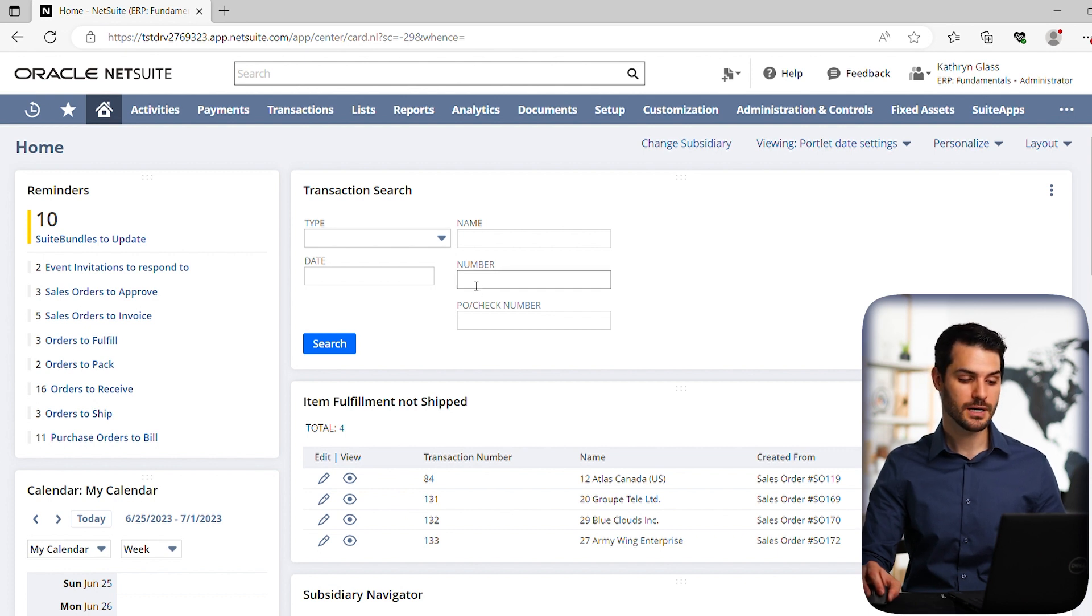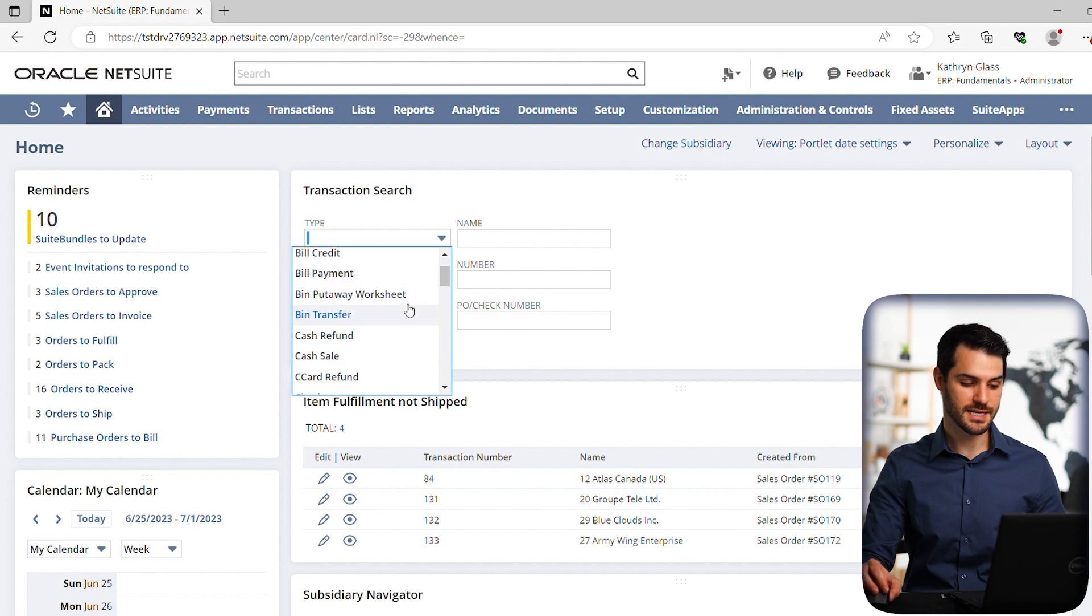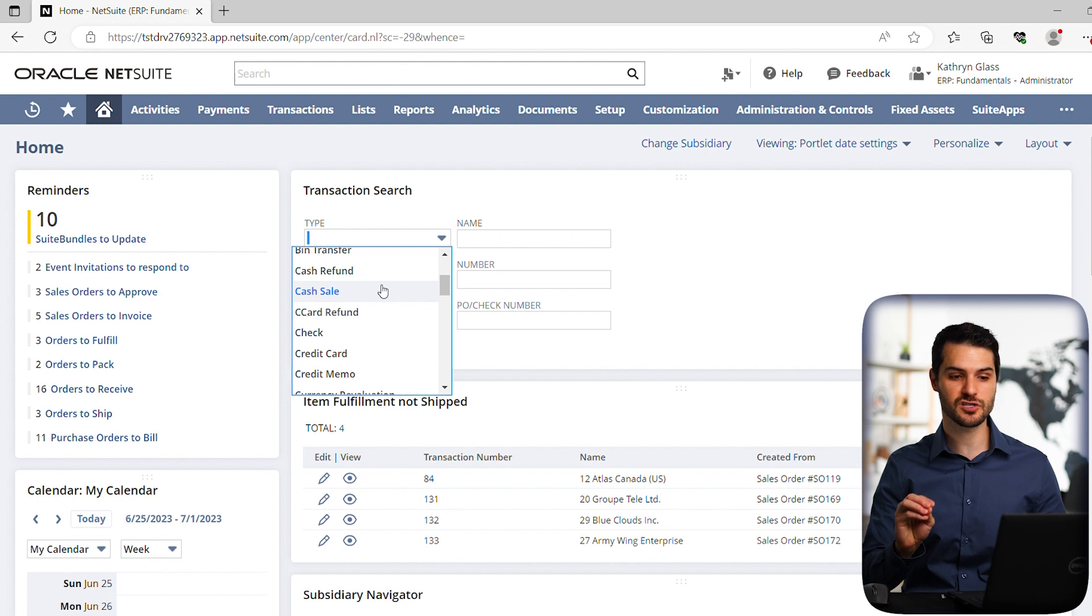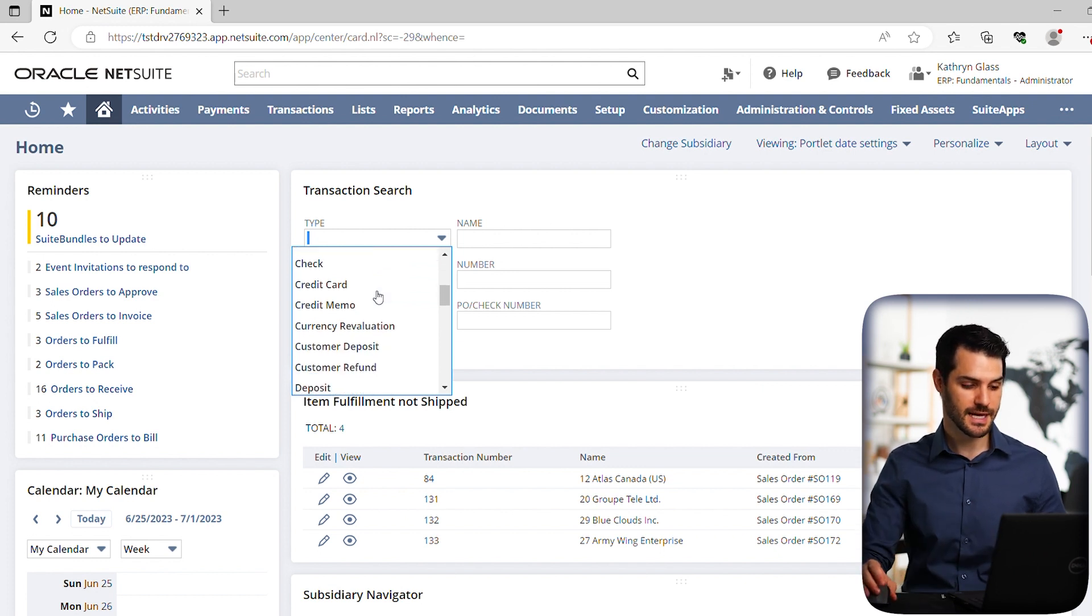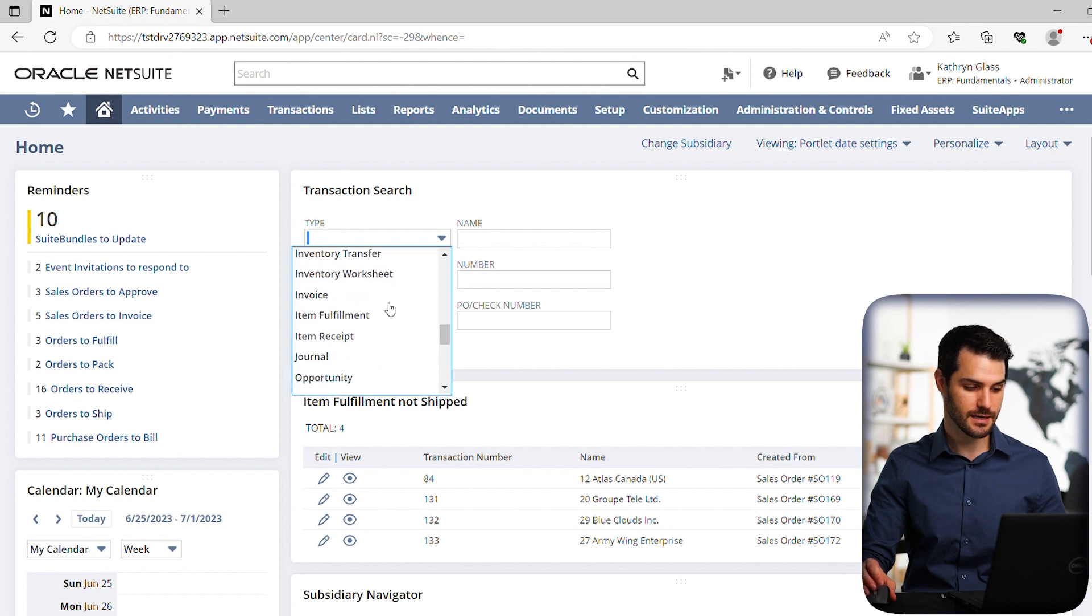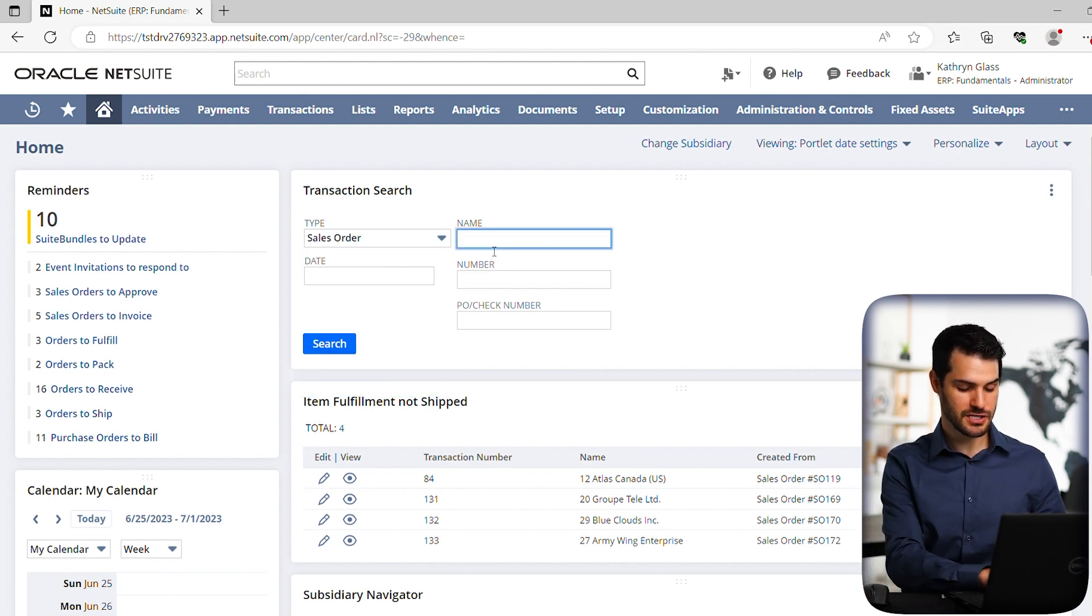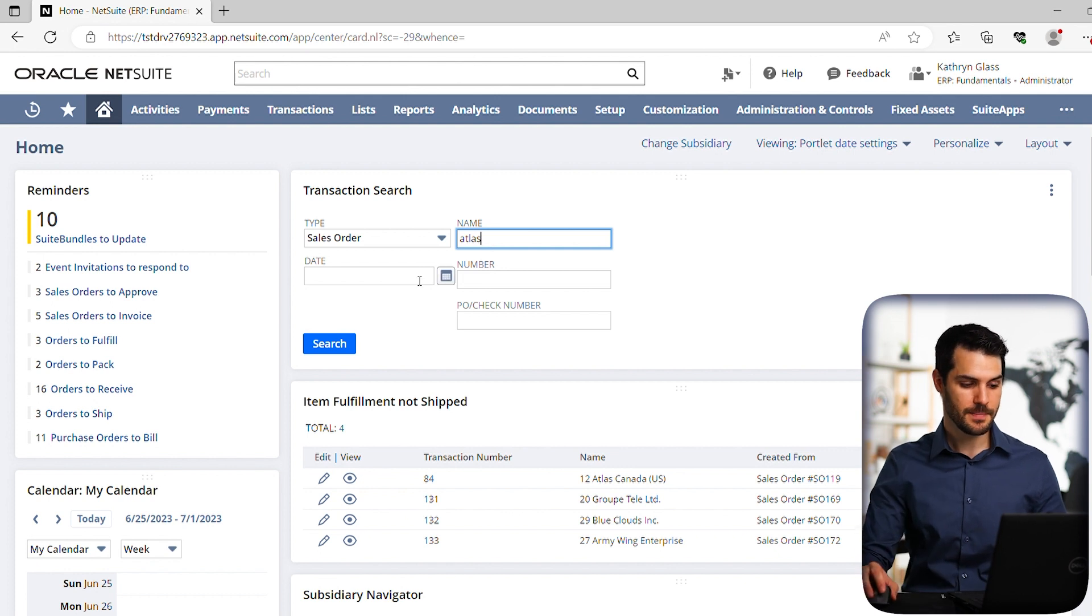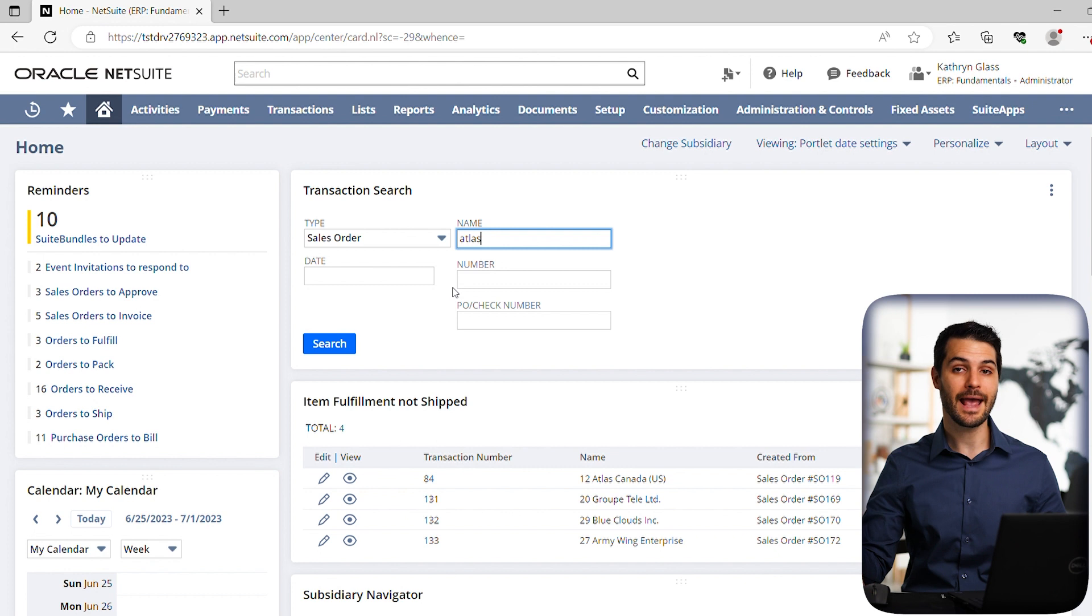Keep in mind, you still have a category listing here where you can get more into the specific type of transaction than you could in the general search. Let's take a look at, let's say, sales order. If I put in sales order and do Atlas again, I can put in other parameters. And keep in mind, these are AND searches.